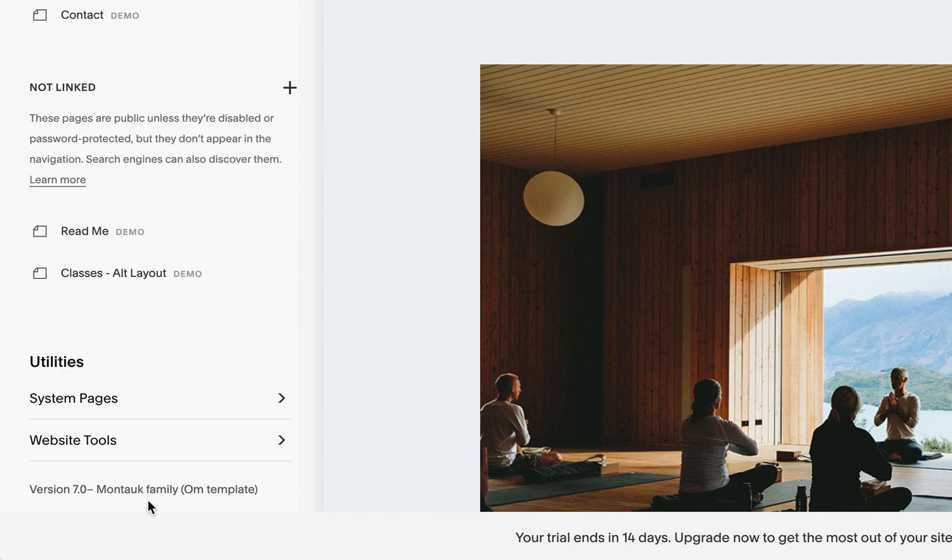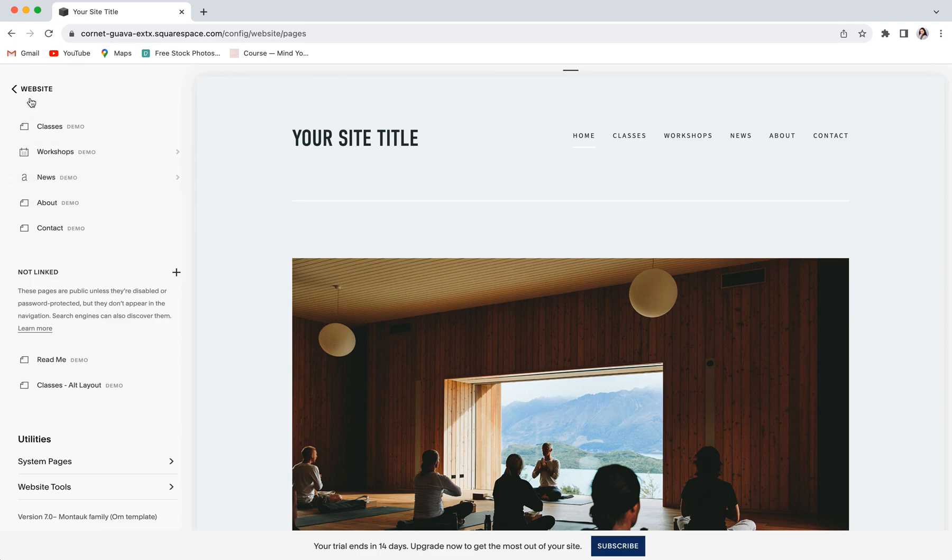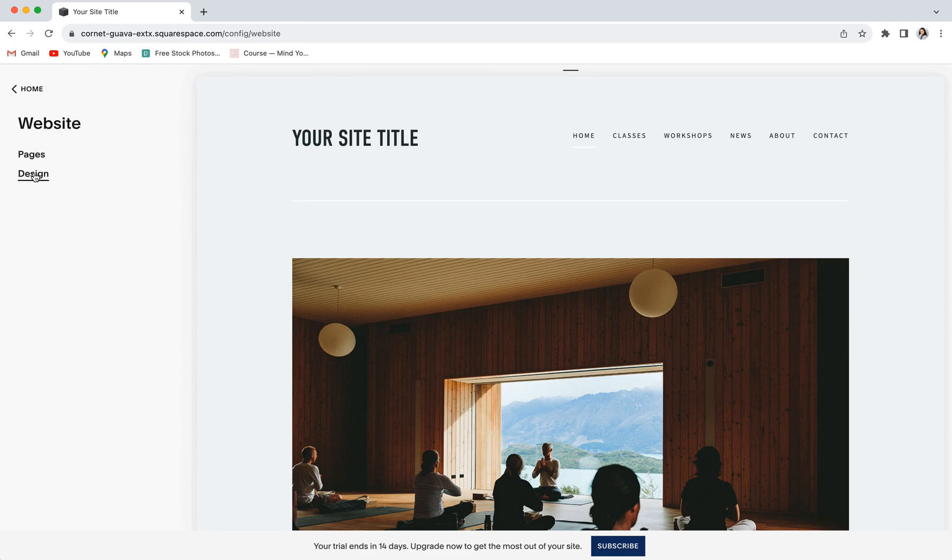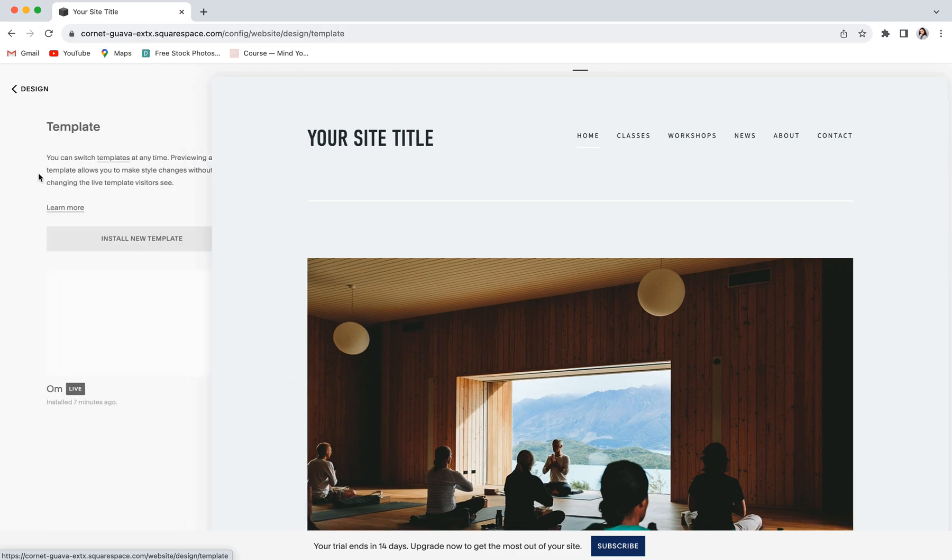If it's not, don't worry. You can first switch your site over to a compatible template to be able to take advantage of the upgrade button. To do that, go back into your website tab, click on design, and then click into where it says template.